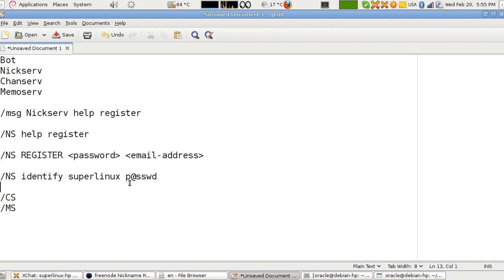I hope you liked this lesson. We'll continue with other commands later, but it's important to register your nickname so people know this person is really you. Thanks for watching — please subscribe to my channel using your real Google account so you can follow new episodes of the lessons.